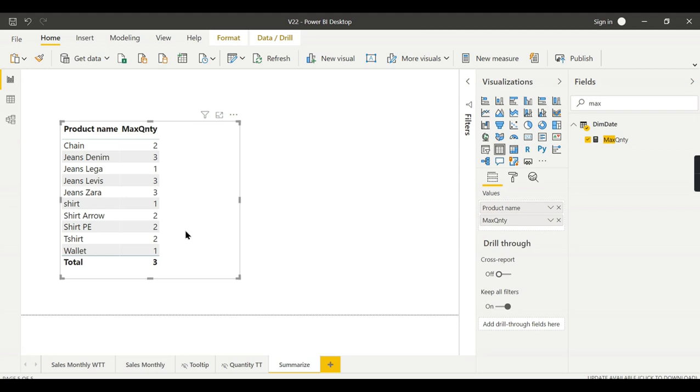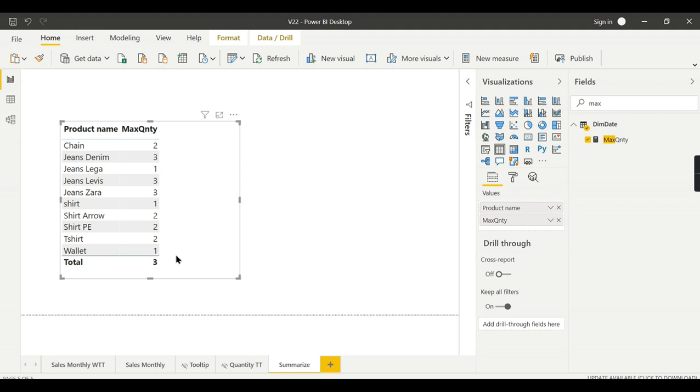The problem with this is the customer requirement is he has to get the total of sum of all the maximum quantities. But here, what happened? You can see the total—it's not returning the total. It's giving the maximum value from the list. That is how a maximum value will work. So this is the problem. Now, how to solve it using SUMMARIZE?